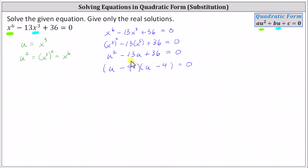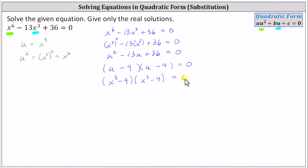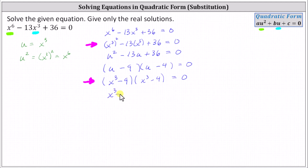Now that we have it factored, because we are solving for x and not u, let's perform another substitution and replace u with x cubed. This gives us x cubed minus nine as one factor and x cubed minus four as the second factor. Solving for x, we know the product on the left must equal zero, which indicates x cubed minus nine must equal zero or x cubed minus four must equal zero.